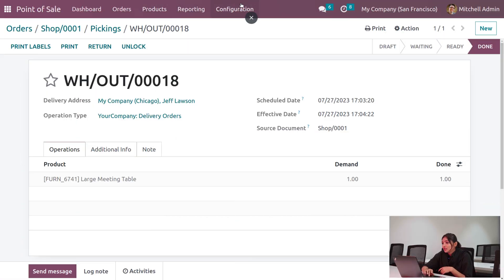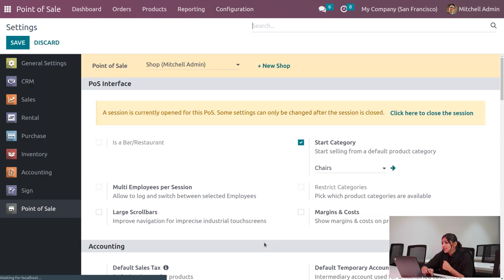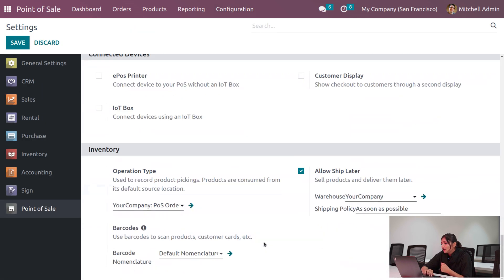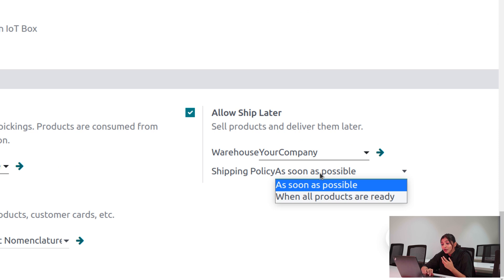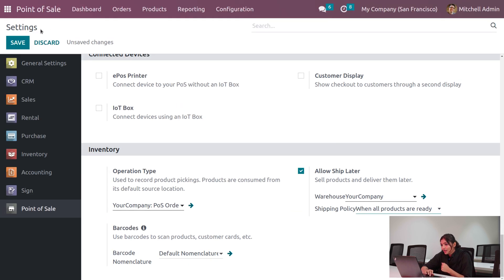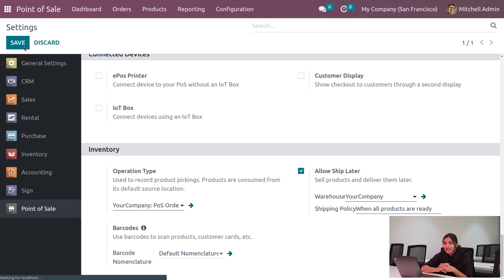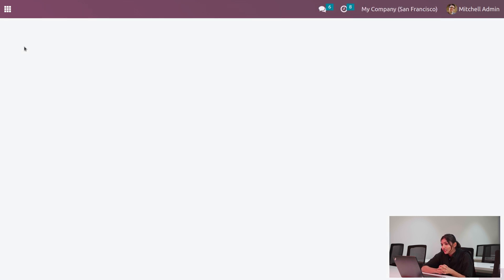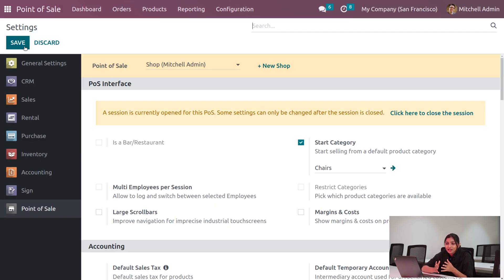Now let's see how to manage ship later with 'When All Products Are Ready'. Go to configuration settings and change the shipping policy to 'When All Products Are Ready'. Save the changes, open the session, and let's make an order.